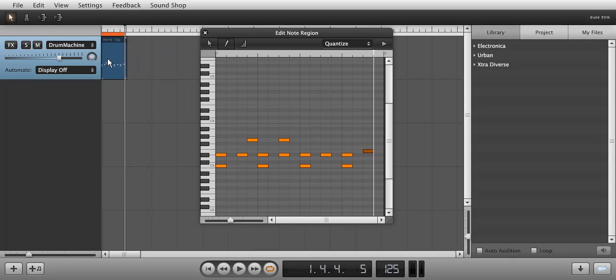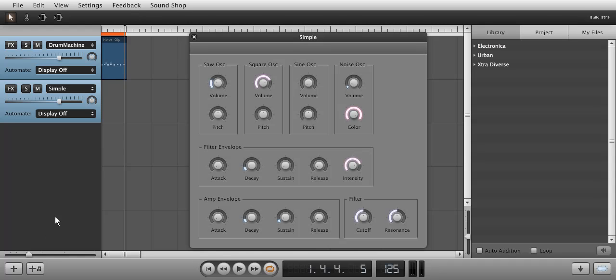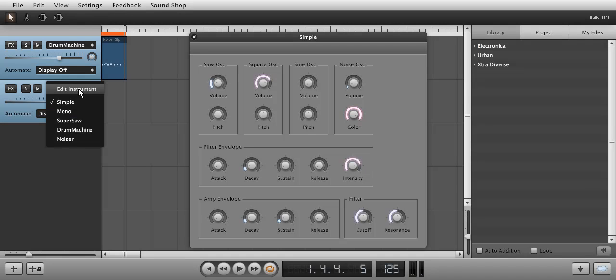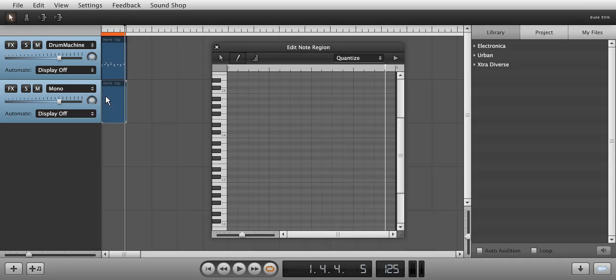Now that we have a simple drum loop going, let's make a bass line. Click the plus note button to add a new instrument channel. Click the drop-down menu, choose Mono. Double-click on the track to add a new note clip and draw in a few notes.